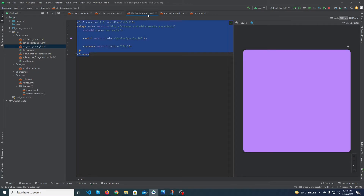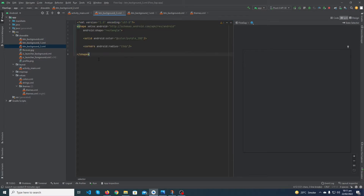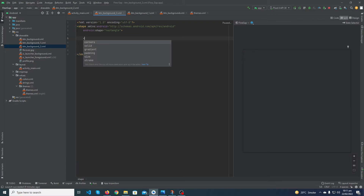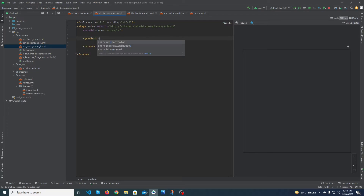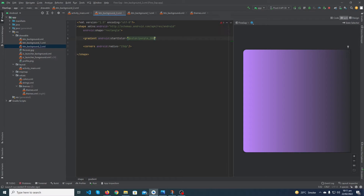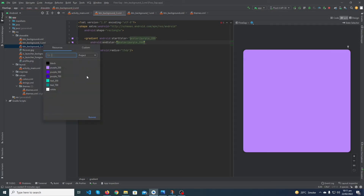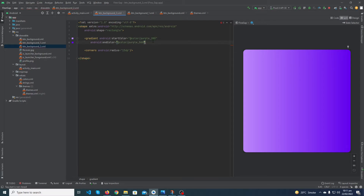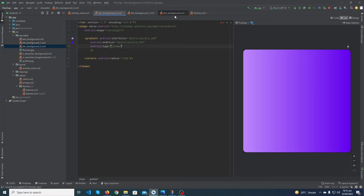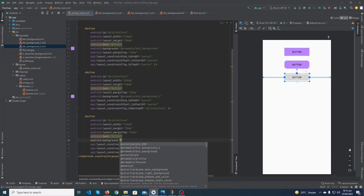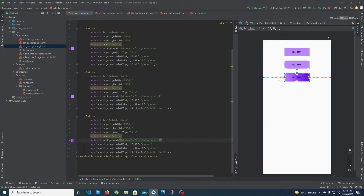Copy the code from btn_background_one and paste it into this file. Now remove the solid tag because we want to create a gradient background. Add a gradient tag, give it a startColor of purple 200, and another property android:endColor set to dark purple. Also add android:type equal to linear. Now open your activity_main file.